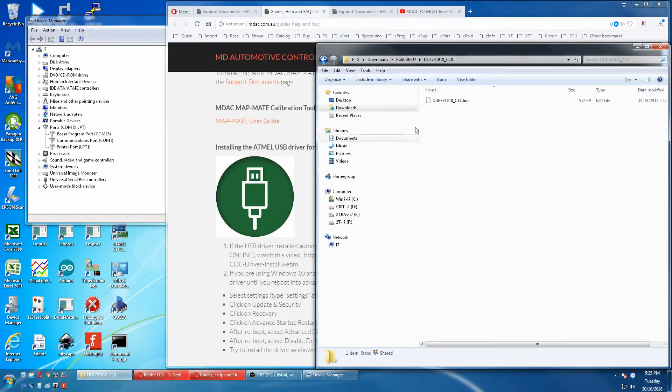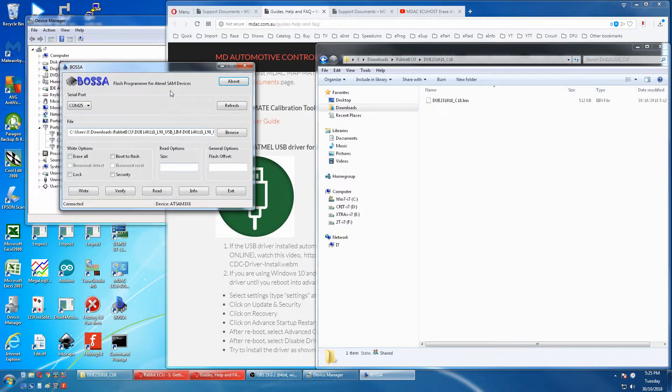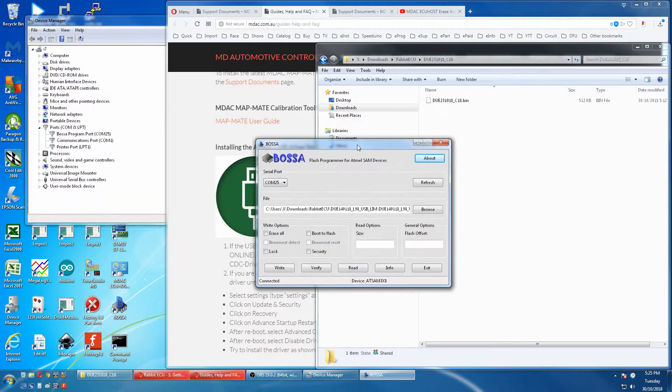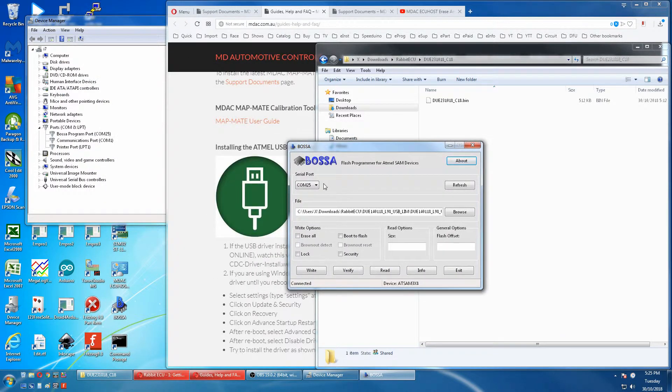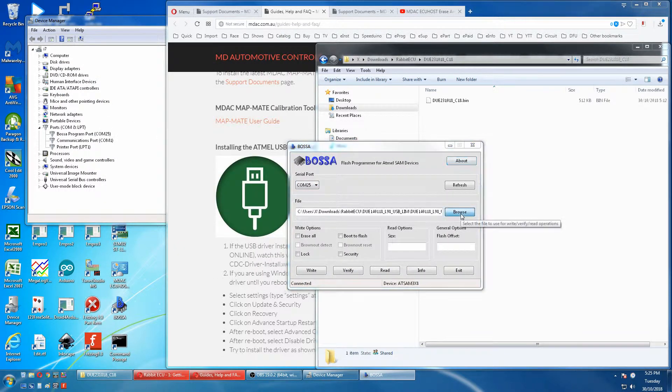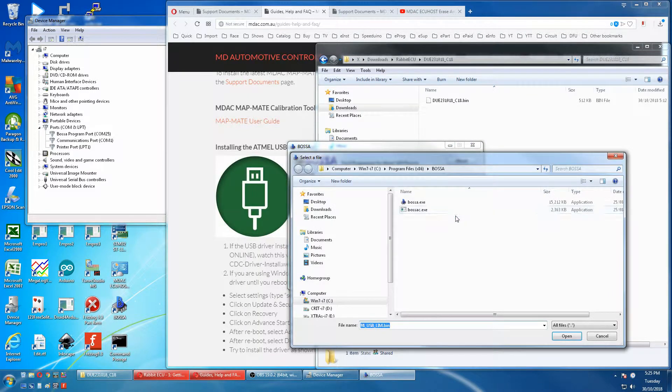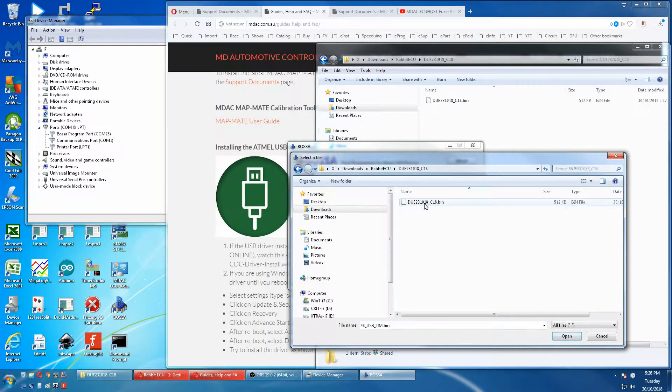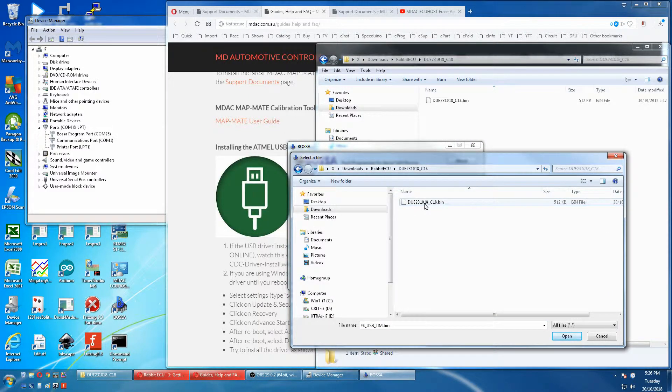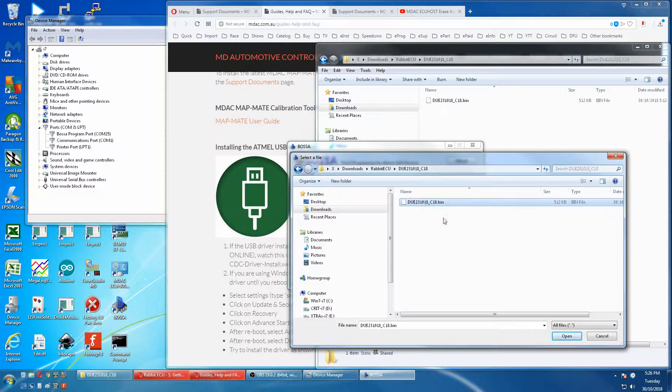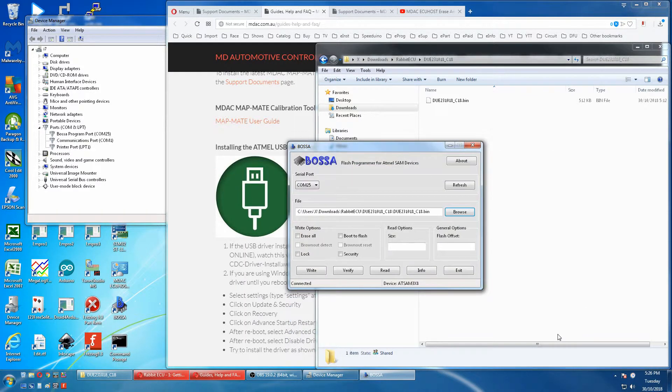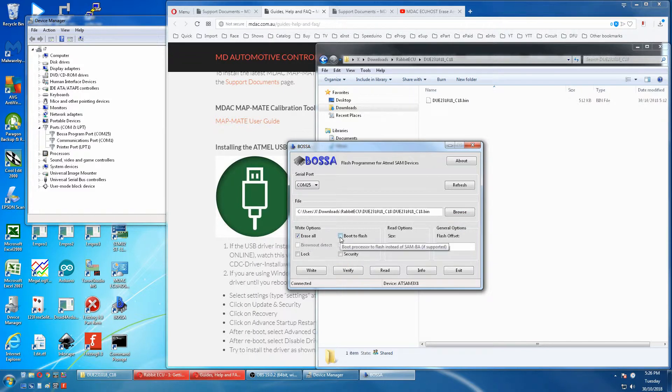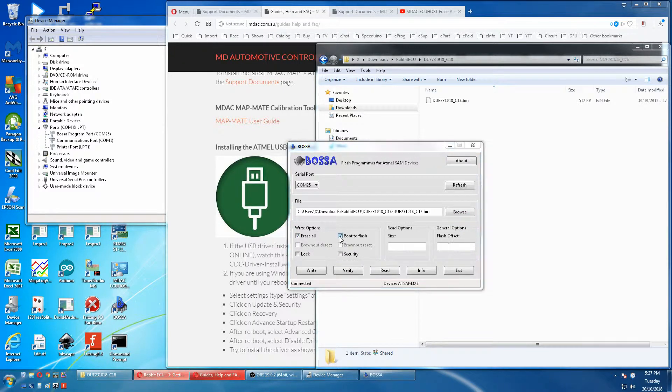We then start the BOSA software. We'll match our COM port 25, but now we'll browse to our new firmware. We'll select that, open, erase all, boot to flash, and then we'll press write.